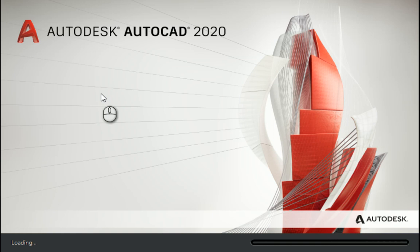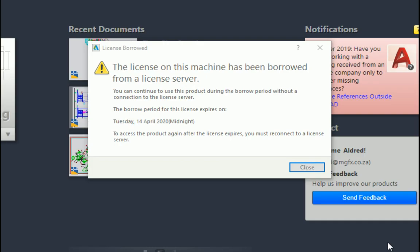So now that the software has opened up, we'll notice that splash again pops up which says License Borrowed, and it'll also tell you the date and time that it's going to be borrowed to.